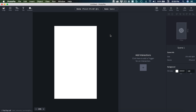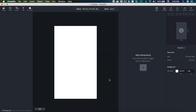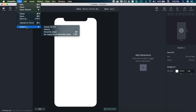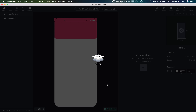Here inside of Protopi, I'm going to first select my device and set it to iPhone 10 and select OK. Then we can import our home artboard from Adobe XD. I'm using all layer structure, overwrite position of layers, overwrite sizes of layers, and then update layer orders and grouping structure, and then import.